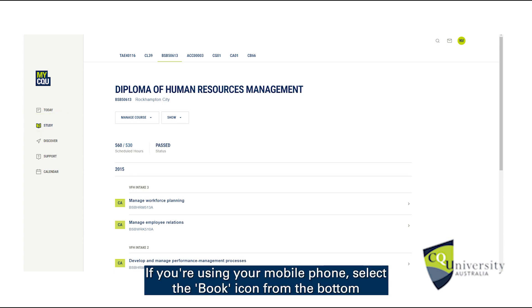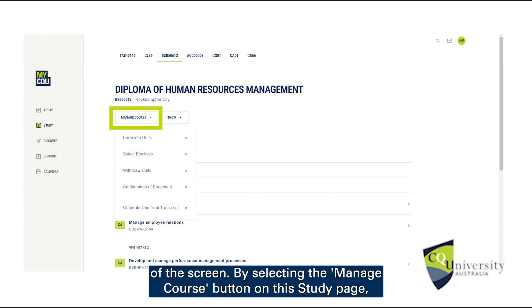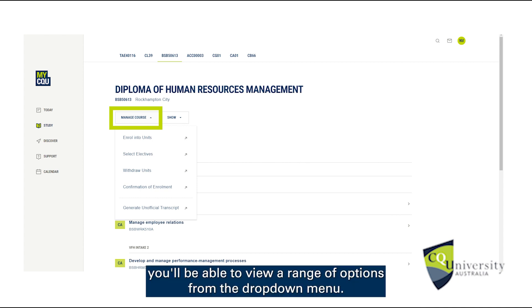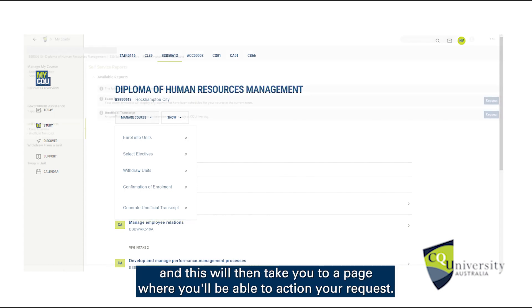If you are using your mobile phone, select the book icon from the bottom of the screen. By selecting the Manage Course button on the Study page, you will be able to view a range of options. From the drop-down menu, select Generate Unofficial Transcript.